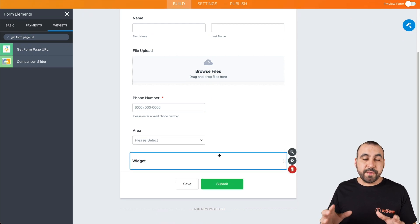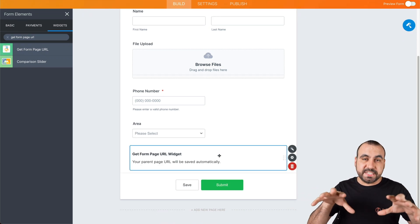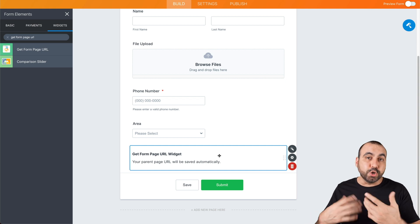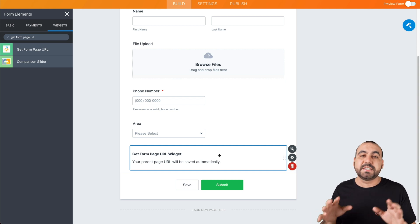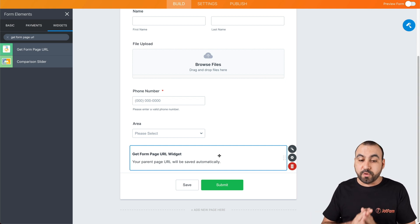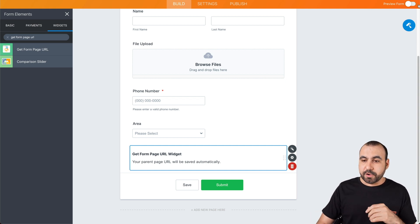Be aware that even though you can see it right here, it doesn't mean that the end user is going to see it. This is going to be invisible for them. Now, if we go ahead and preview this form,